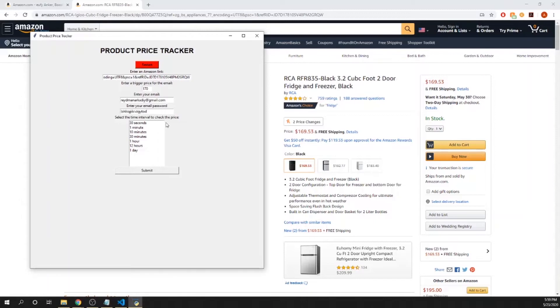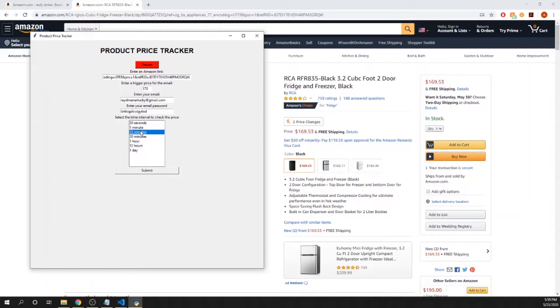Here is the time it takes to check the price. You have an interval, so it could check every 30 seconds, every minute, every 10 minutes. For this purpose I'm going to put it to 10 minutes because I don't want my email to be spammed. Hit that submit button.